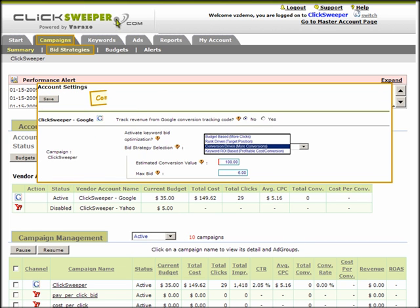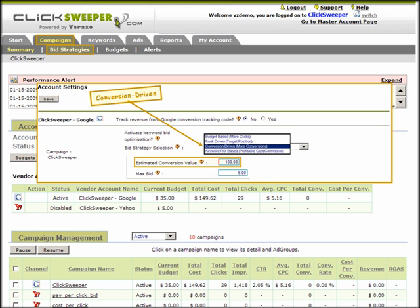Conversion-driven bidding automatically uses the campaign average cost per conversion or the average ROAS, return on ad spending, to identify the better performing keywords.